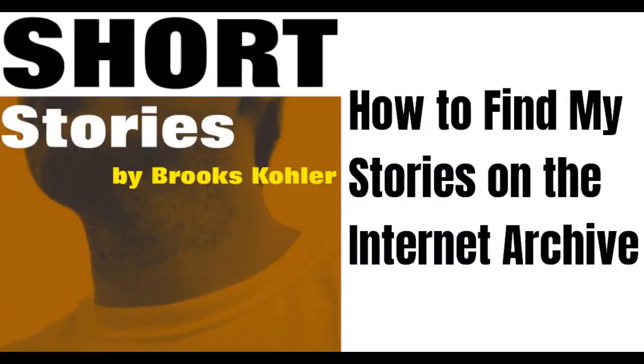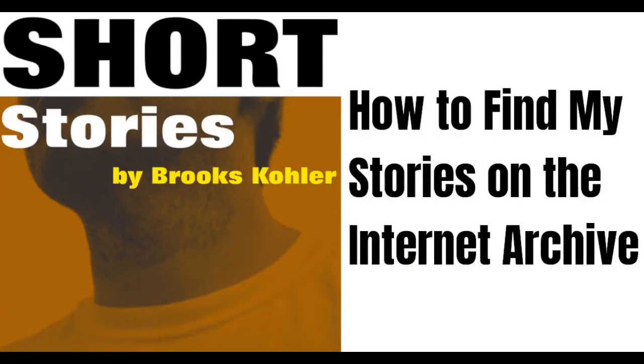Hello, I'm Brooks Kohler and welcome to My Writing Talk. Today I'm going to show you how to access my writing on the Internet Archive.